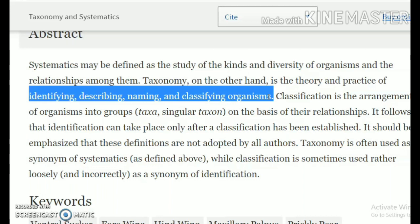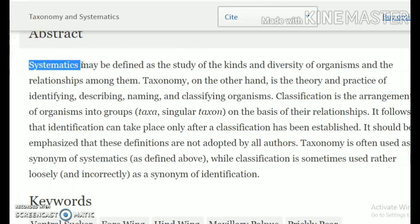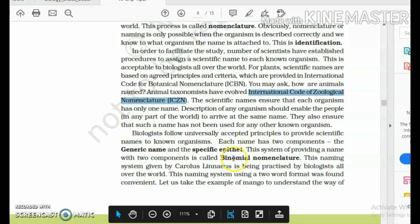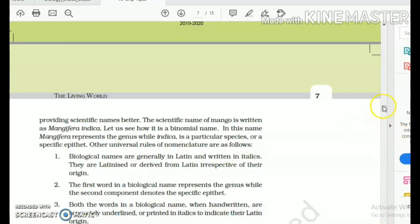When you classify organisms — meaning how you can categorize them — and when you then compare groups of organisms and try to establish relationships, such as whether they had a common ancestor or came from unrelated ancestors, that science of linking these relationships is called systematics. Taxonomy and systematics are both well mentioned in your NCERT text.